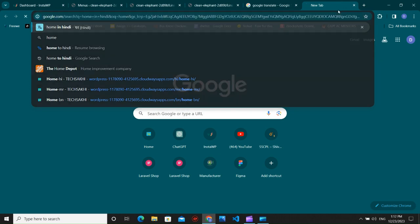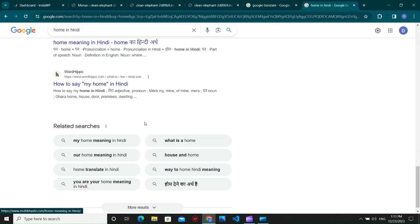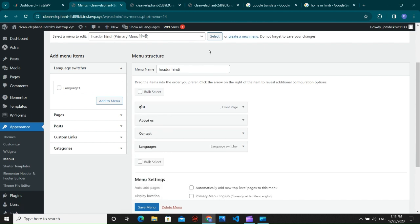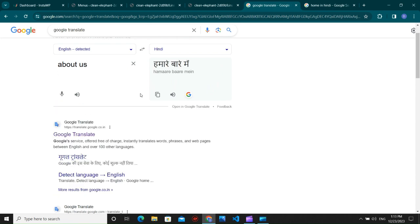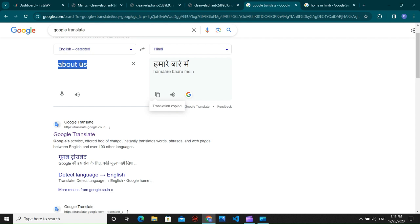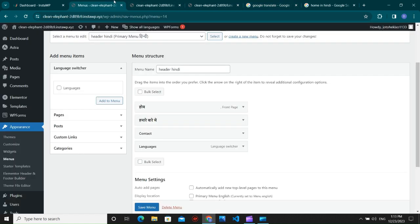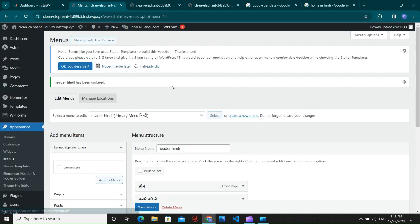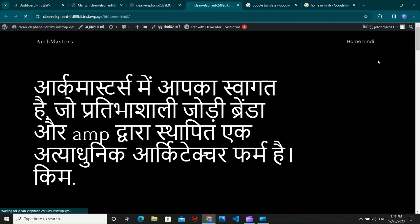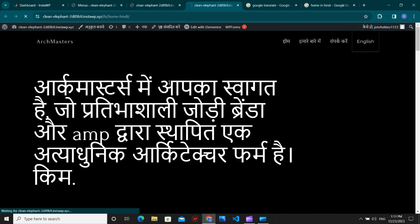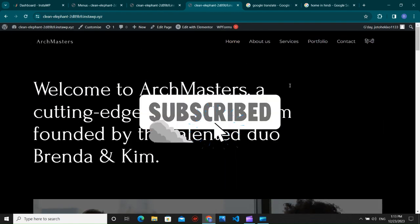For the Home page in Hindi, write the Hindi text directly since Google Translate may give a different result. Add the Hindi translations for About and Contact as well by copying from Google Translate and pasting. Save the menu. Refresh the Hindi page and you can see the menu is now there. From the menu, switching to English takes you to the English version and switching to Hindi takes you to the Hindi version.